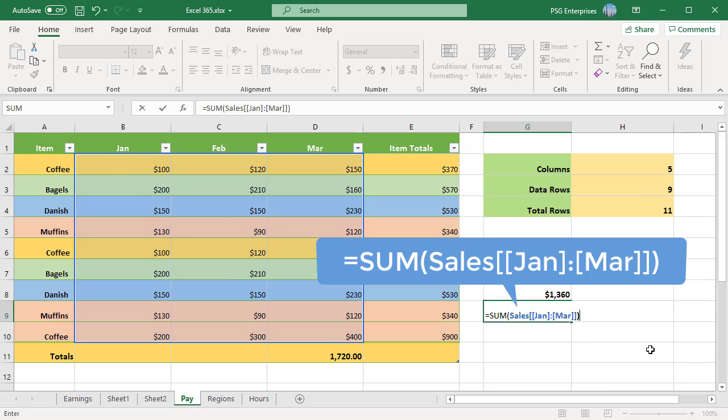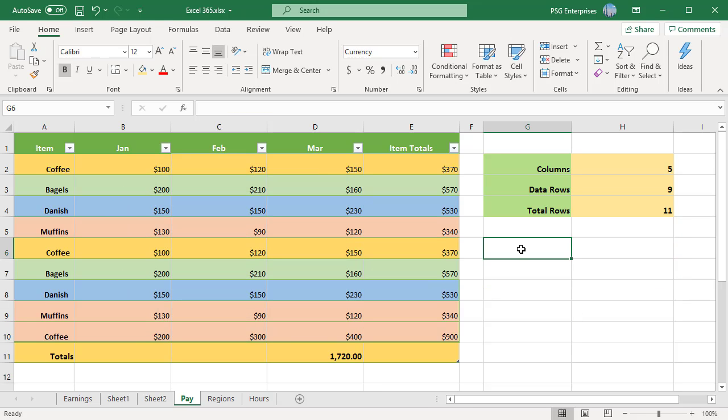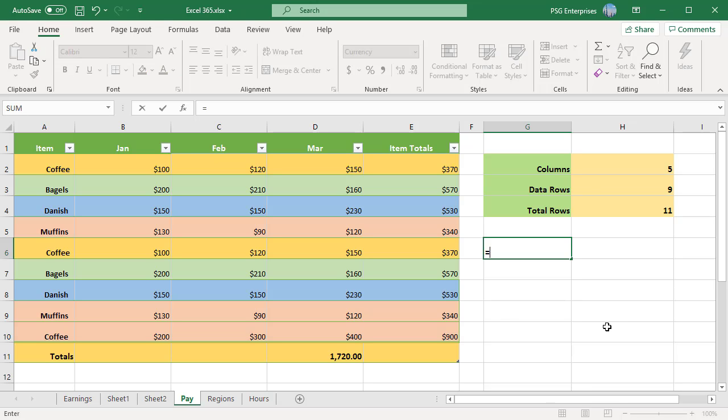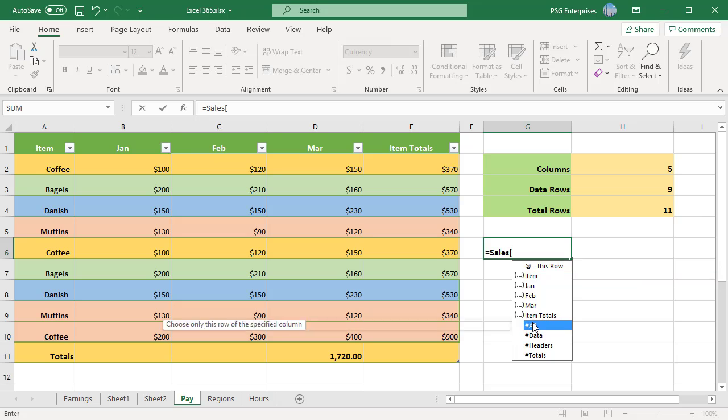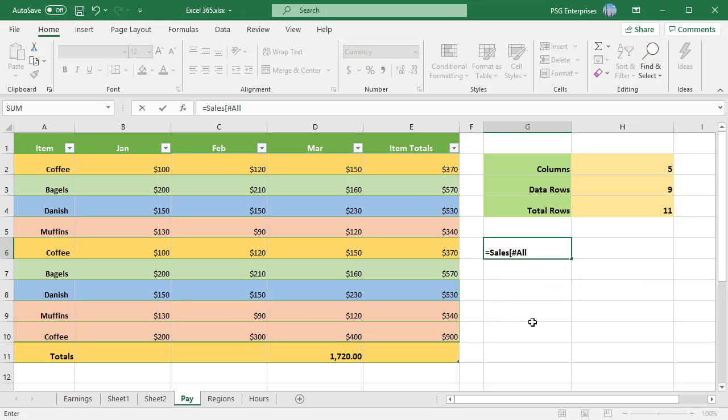To refer to specific parts of a table, you can use the item specifiers. The pound sign is used with the item specifiers. #All refers to the entire table including table data, column headers and total row.